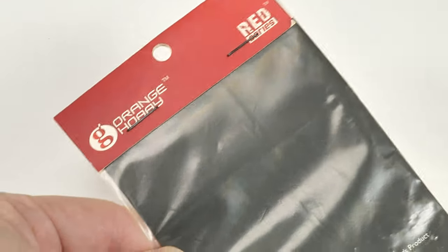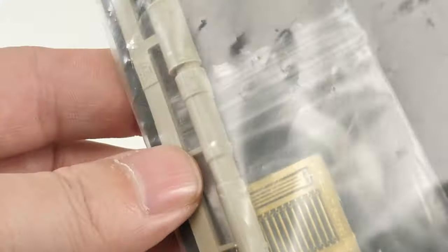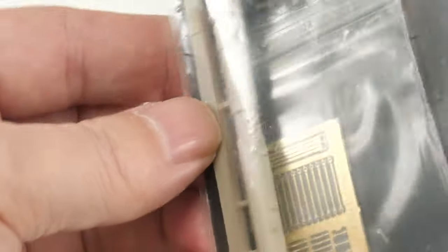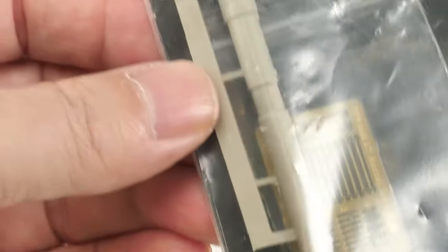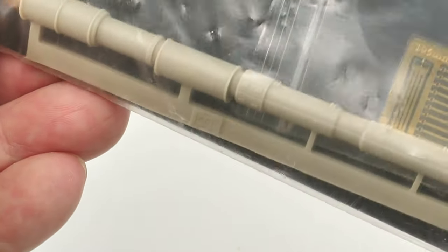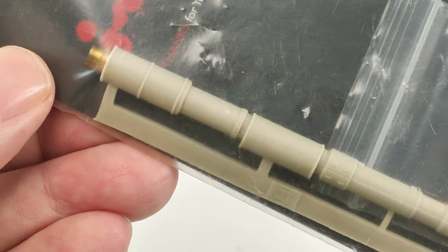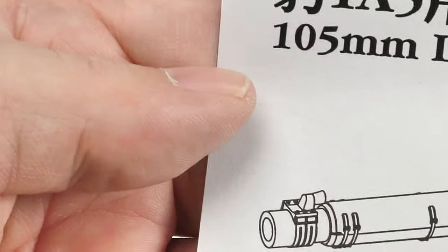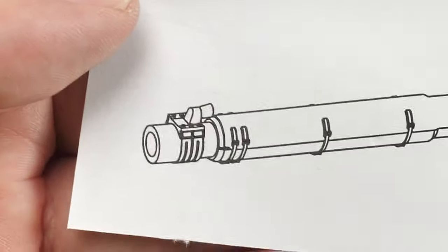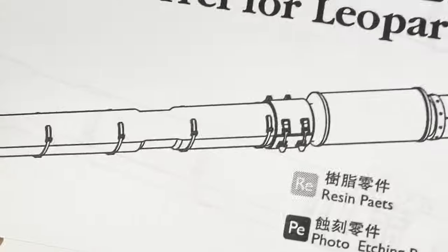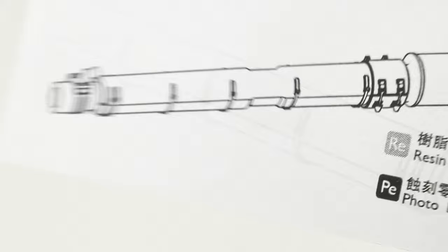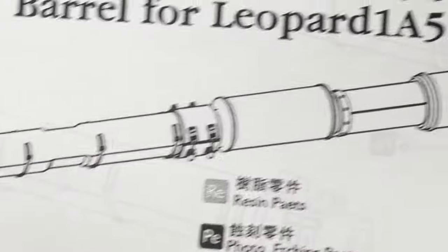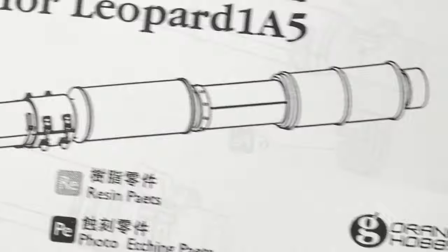Okay, just very briefly. This is the Orange Hobby 105mm L7 main armament for the Leopard 1A5. This is for employment with the Meng kit. I'm sure I can get it to work with the Hobby Boss kit, just as a replacement of the barrel. Let's compare the detail on this to what was in the kit. I'll just show you the instructions in case you're considering getting one of these.